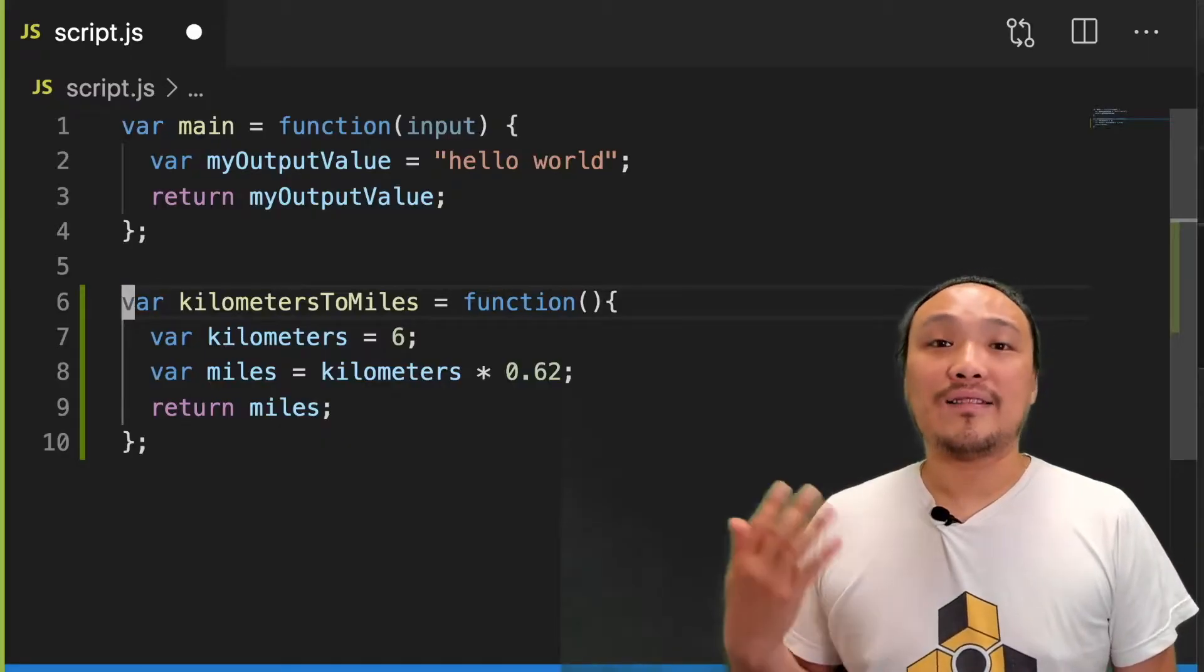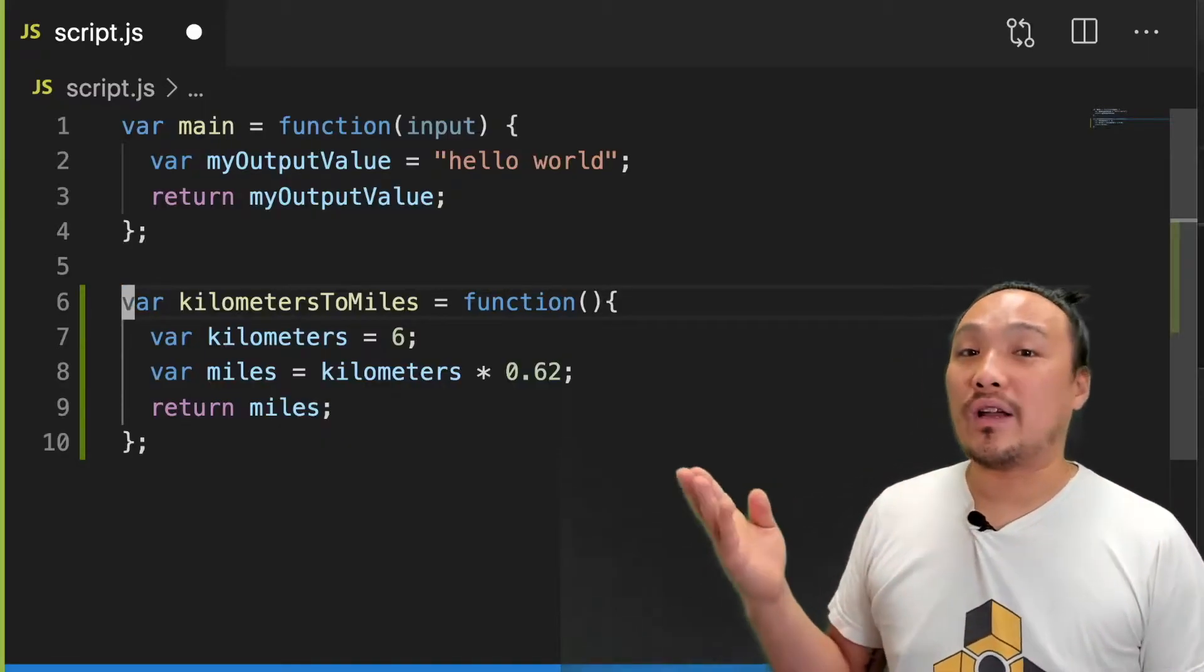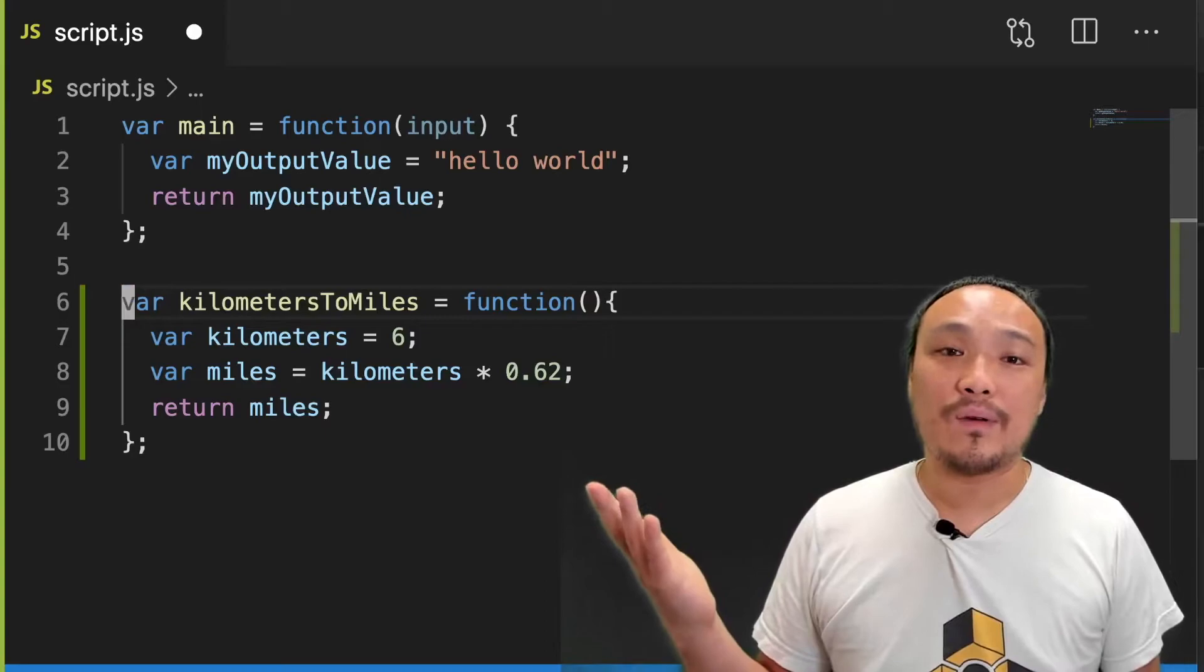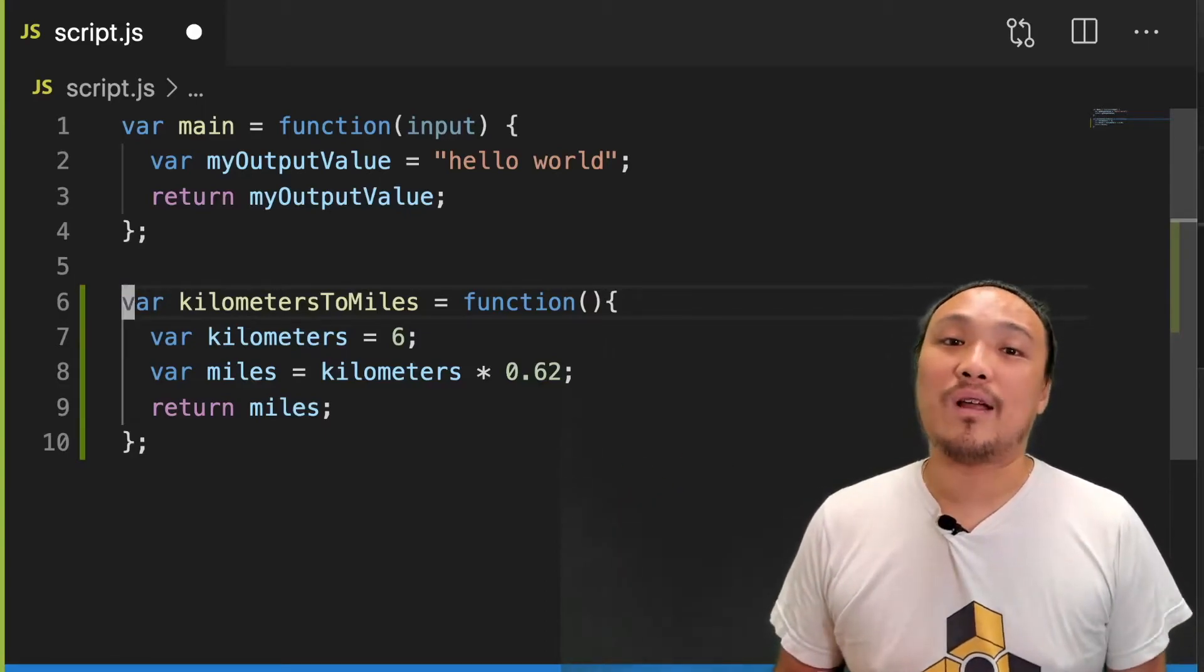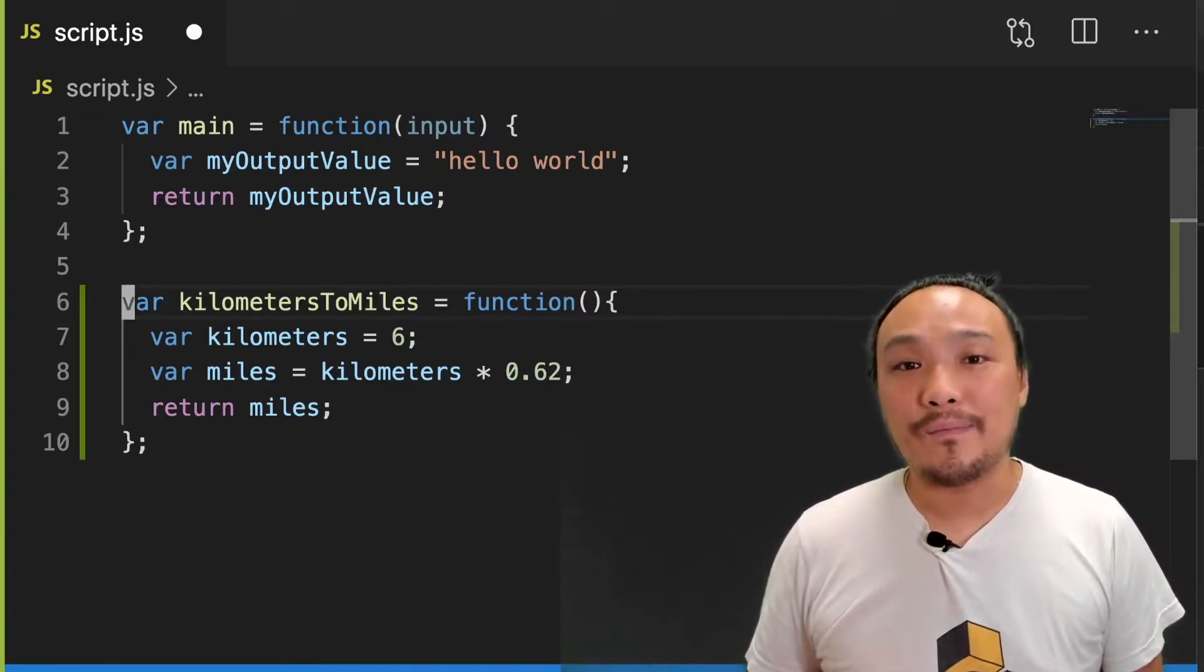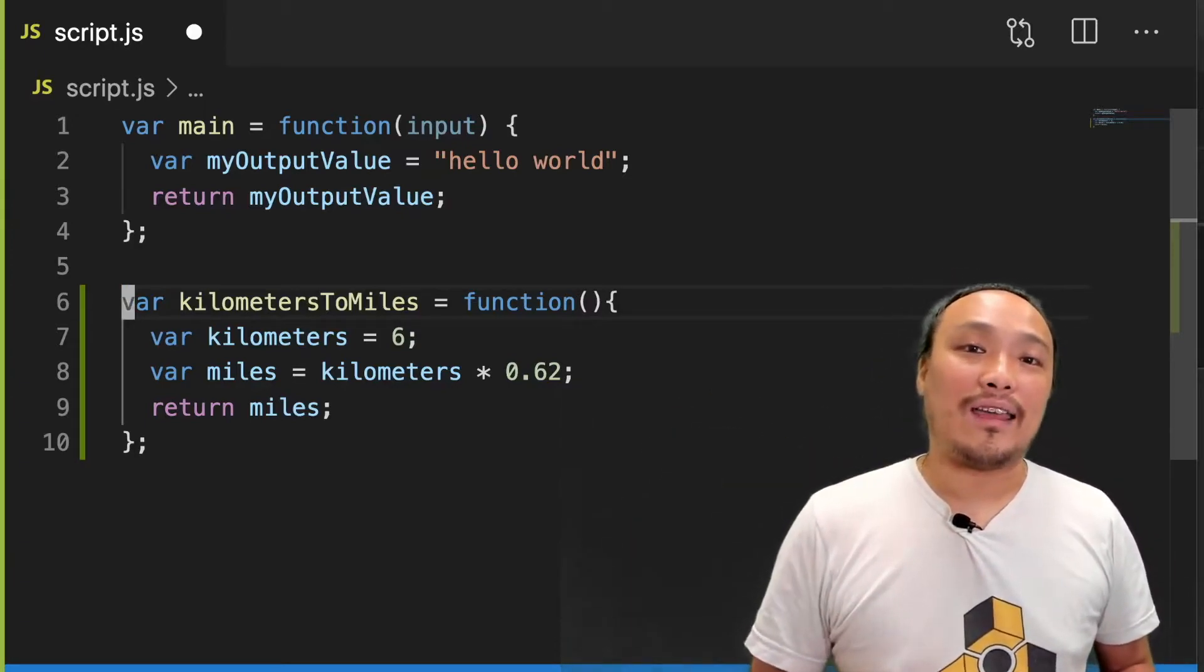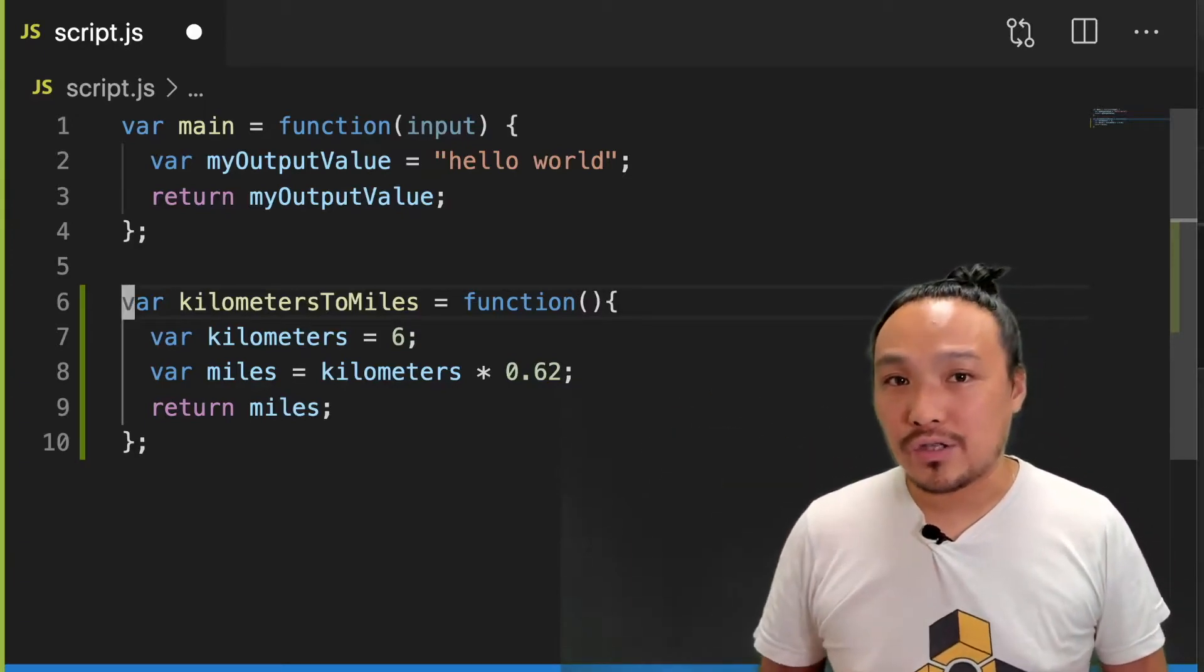The next thing to talk about is that I won't always want to convert exactly six kilometers. I want to convert some dynamic number, or some number that I determine at the time that I call the function. In order to do that, I can pass in a value when I call the function.